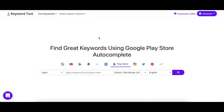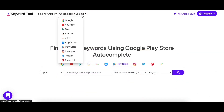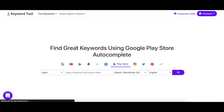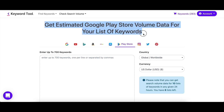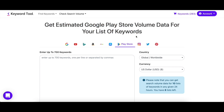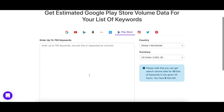Let's talk about our check search volume feature next. If you have a list of keywords whose search volume you want to check, then this is the place to go. With this feature you can get search volume data for up to 700 keywords at the same time. You won't have to create a new search for every keyword in your list to check how popular they are.